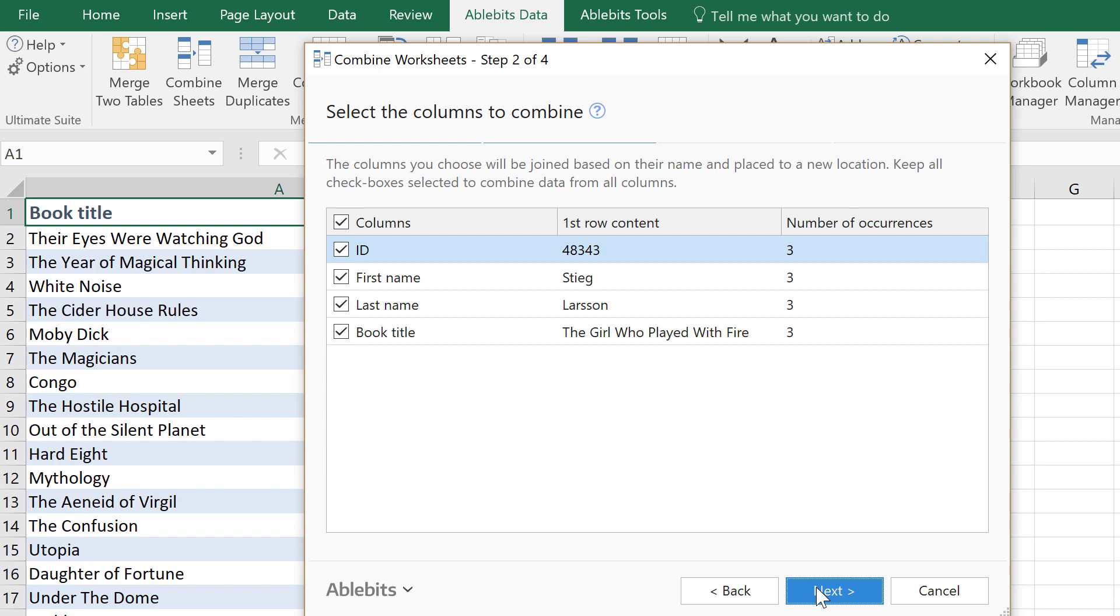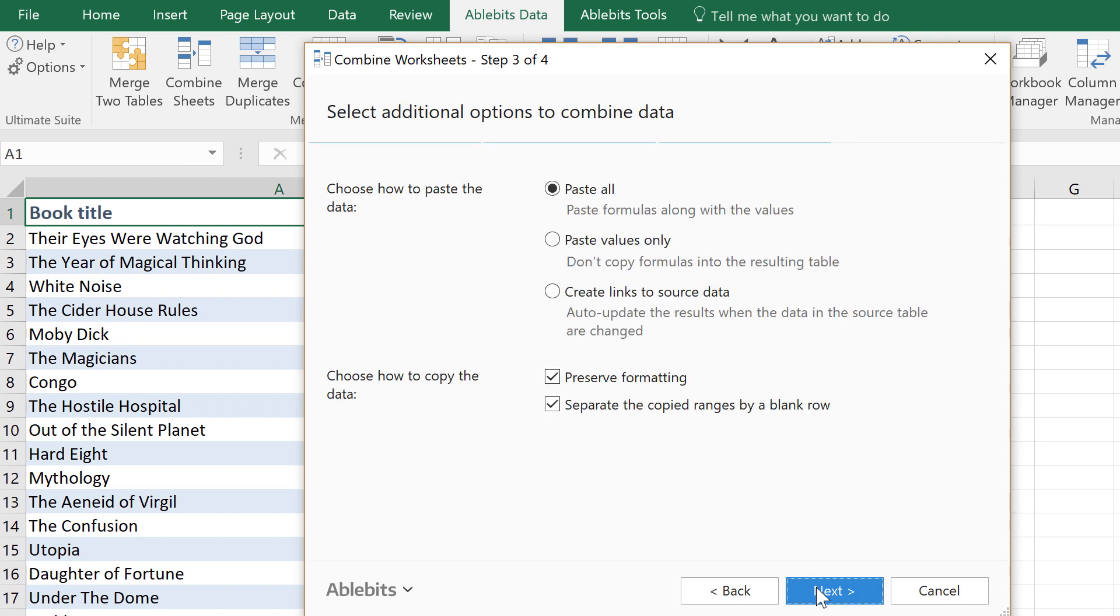Once you are ready, choose how to paste your records. You can paste them as they are. If you have formulas that may stop working in a new file, go for Values. Or you can add links to the original spreadsheet.